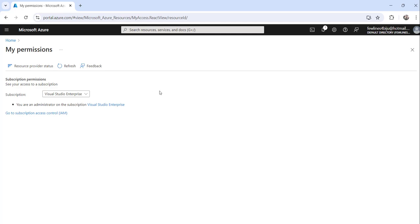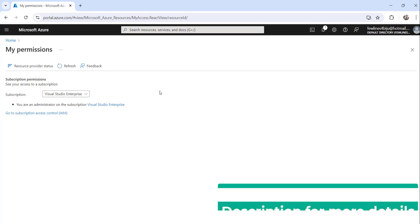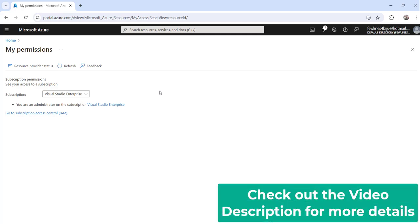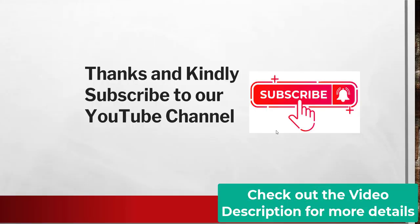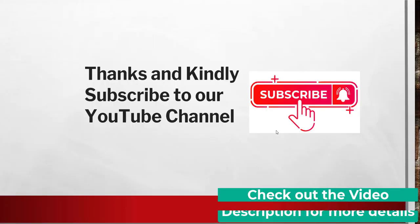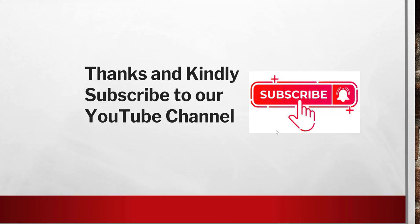So this way you can quickly check what is your own permission in Azure portal. So that's it for today. I thought to quickly show you how to check your own permission in Azure portal, and these are the steps you can follow to do that. Thanks a lot for watching this video.